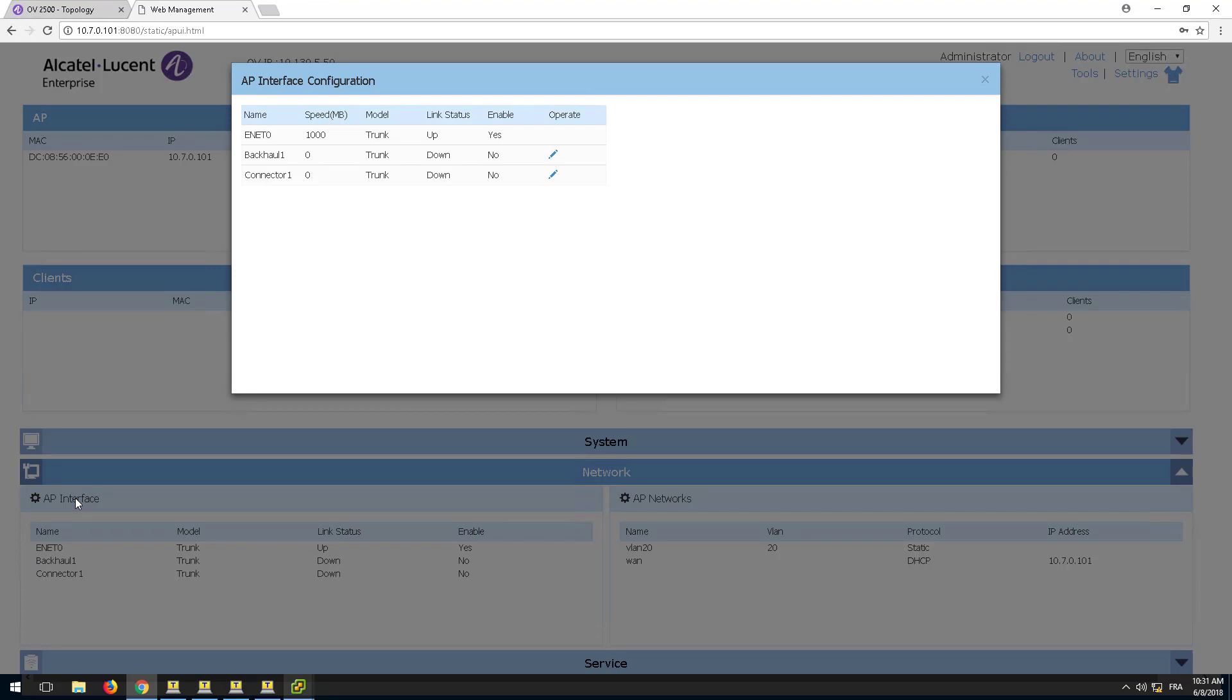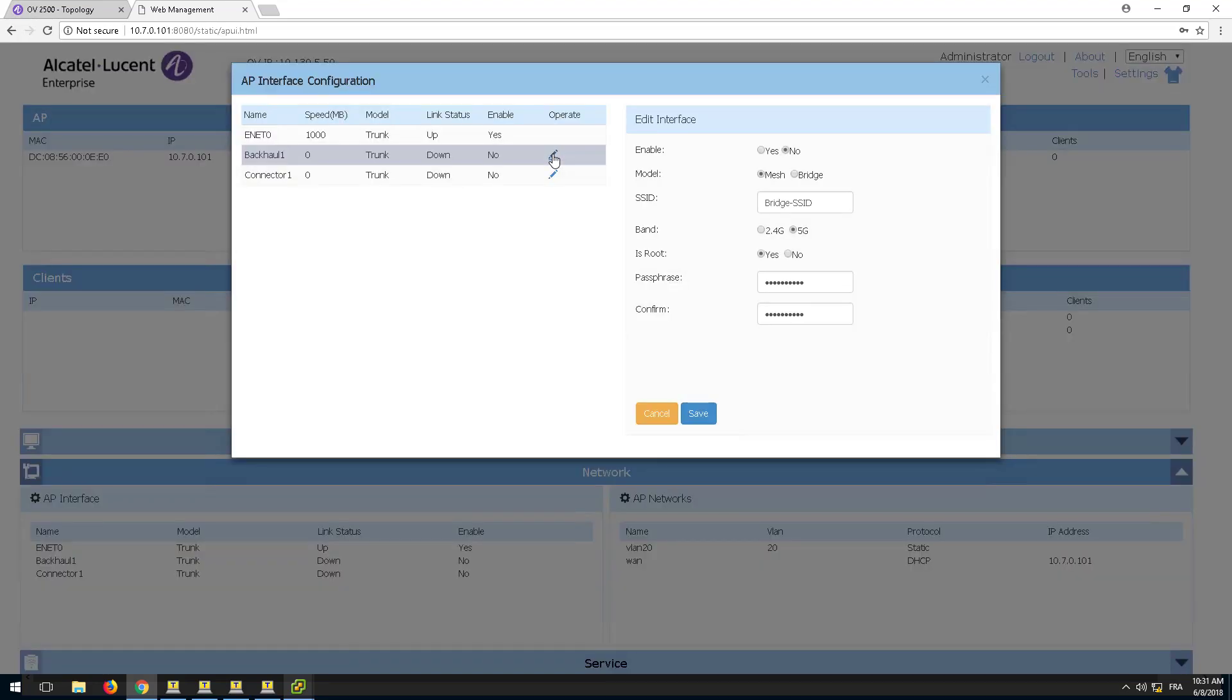Backhaul 1, the uplink interface of the mesh or bridge link, and Connector 1, the downlink interface of the mesh or bridge link. Click the edit button of either interface and it will lead you to the same configuration page.